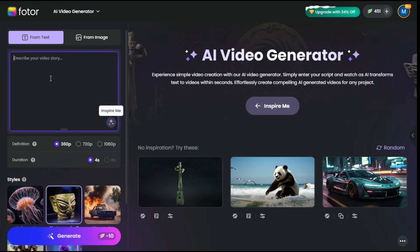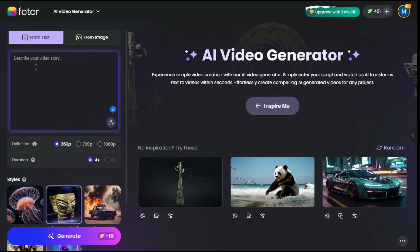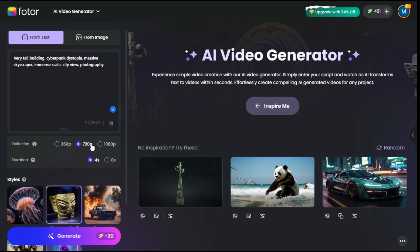But since I already have a prompt, I will paste my prompt here. After that, there are three options for the resolution of the video: 360p, 720p, and 1080p. 360p uses 10 credits, 720p uses 20 credits, and for 1080p video resolution, 50 credits are used.